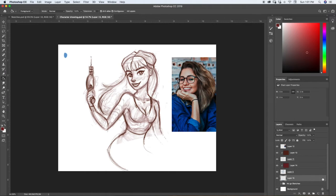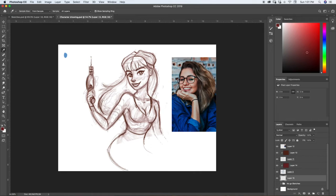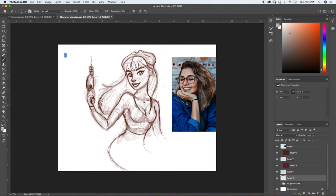Now let's add a new layer underneath all of this and start blocking colors in. There's an image included in this file — if you don't want to draw your own character you can download it from the resources and it comes with this image of this girl. We're going to use her skin tone as a base to figure out a color palette. We can basically color-pick from her. I'll start with a mid-tone skin tone, bring up my brush size, and go ahead and start filling in anywhere where there will be skin showing through.